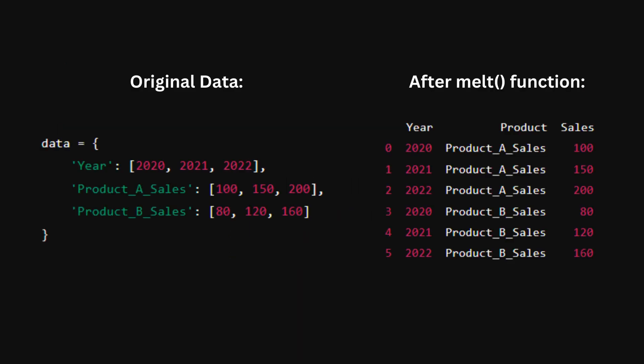By using the melt function, we transform our data into a long format, making it easier to analyze and visualize sales data by year and by product. As you can see, this is what we had before and this is how we transformed it. This is a great tool for making your data easier to work with.